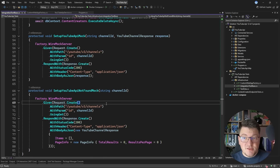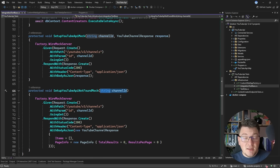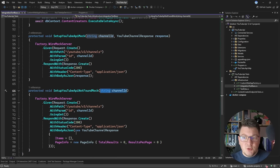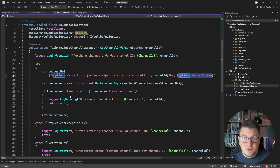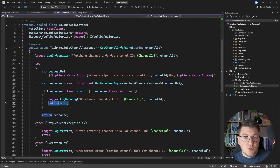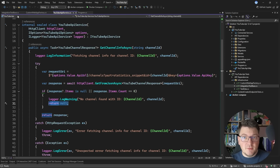I also have another example where we pass in a channel ID that the YouTube API doesn't know about. In this case it returns a YouTube channel response where the items collection is empty, and our YouTube API service is going to return null, causing our endpoint to fail.